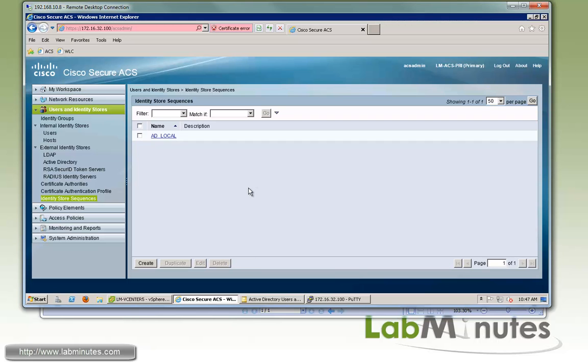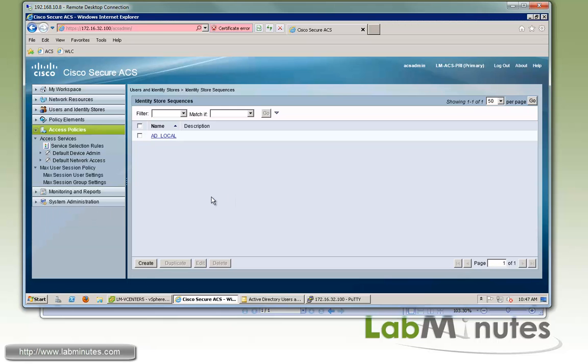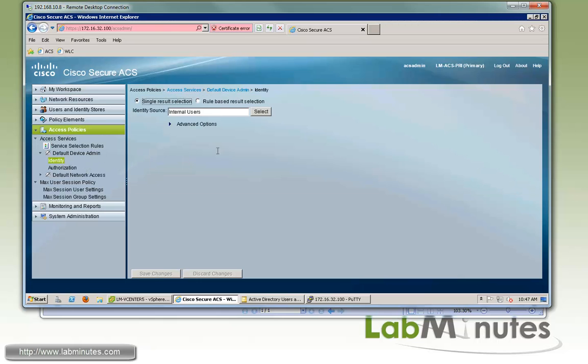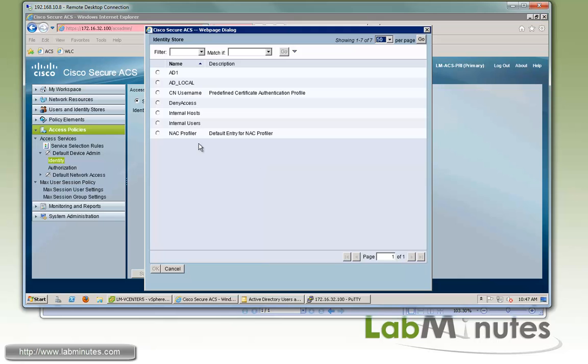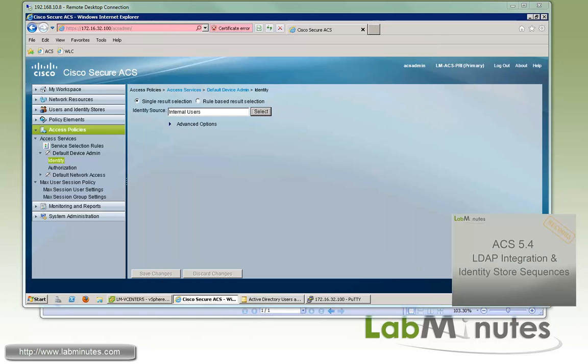And just to show you real quick how to use the identity source sequence without going through the whole access policy or policy creation, we're just going to pick one of these access services that has already been created by default. So here if you click under identity, this is where you specify identity source that you want the ACS to look up. So if you click select, you can see right here both AD, which is just the active directory database by itself, as well as the identity source sequence that we just created show up right here. And you can just simply click on that to use it.